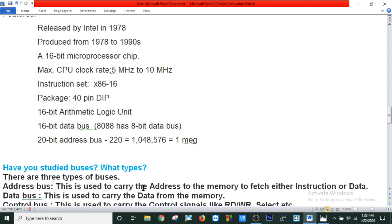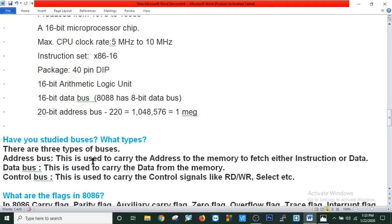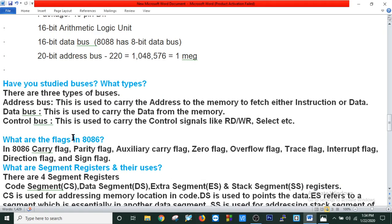There are three types of buses: address bus, data bus, and control bus. The address bus is used to carry the address to memory to fetch either instruction or data. The data bus is used to carry data from memory. The control bus is used to carry control signals like read, write, select, etc. The data bus is bidirectional.